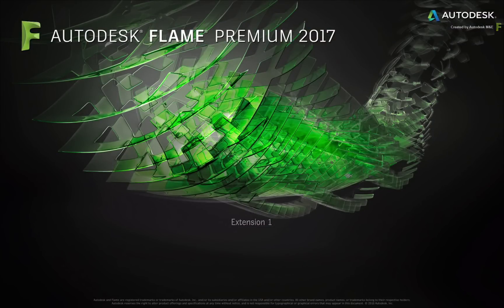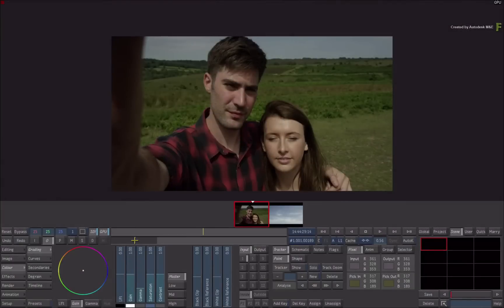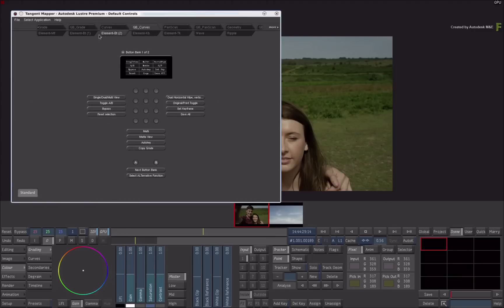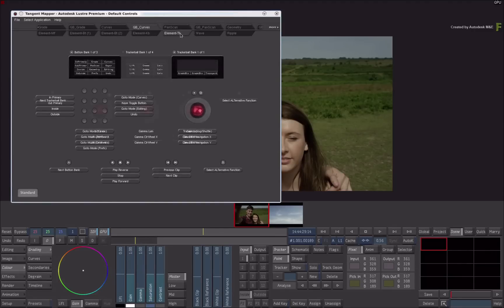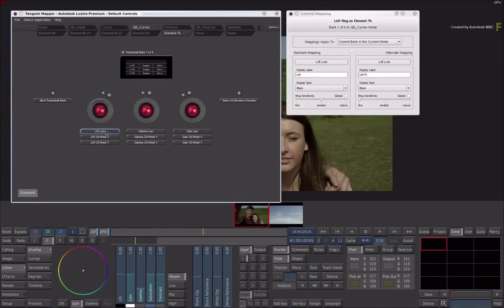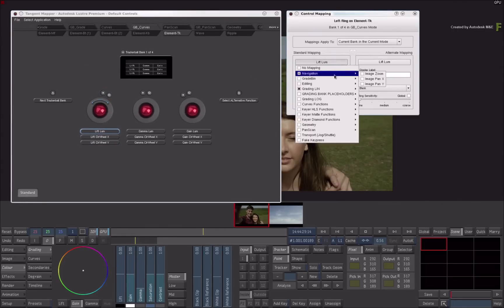Please refer to the Tangent Mapper documentation for more details. The mapping workflow in Lustre is similar to the one you've just seen in Flame. If you start Lustre, the mapper shows Lustre in the Select Application menu, and you can easily navigate between the applications to see and edit the mapping.